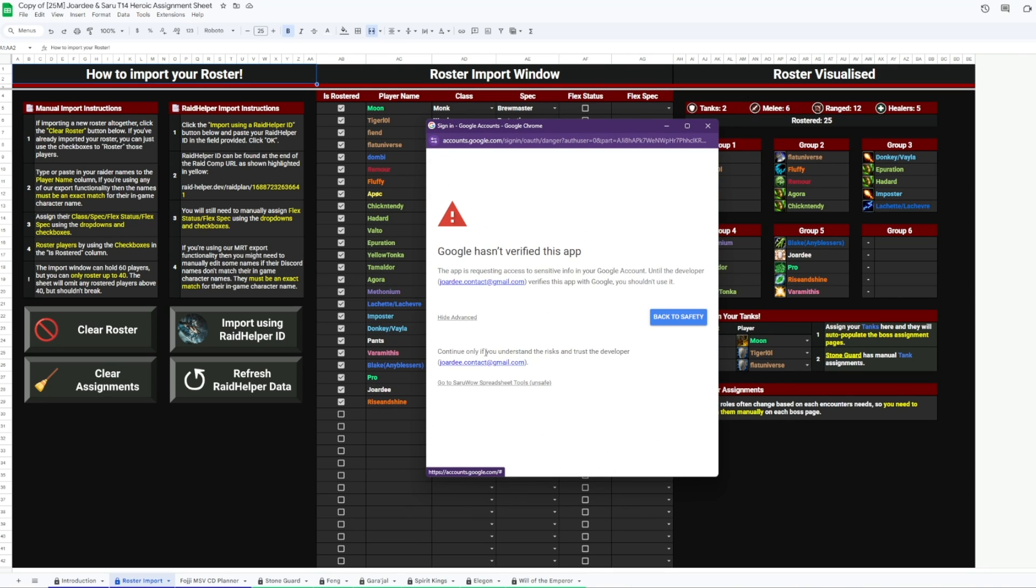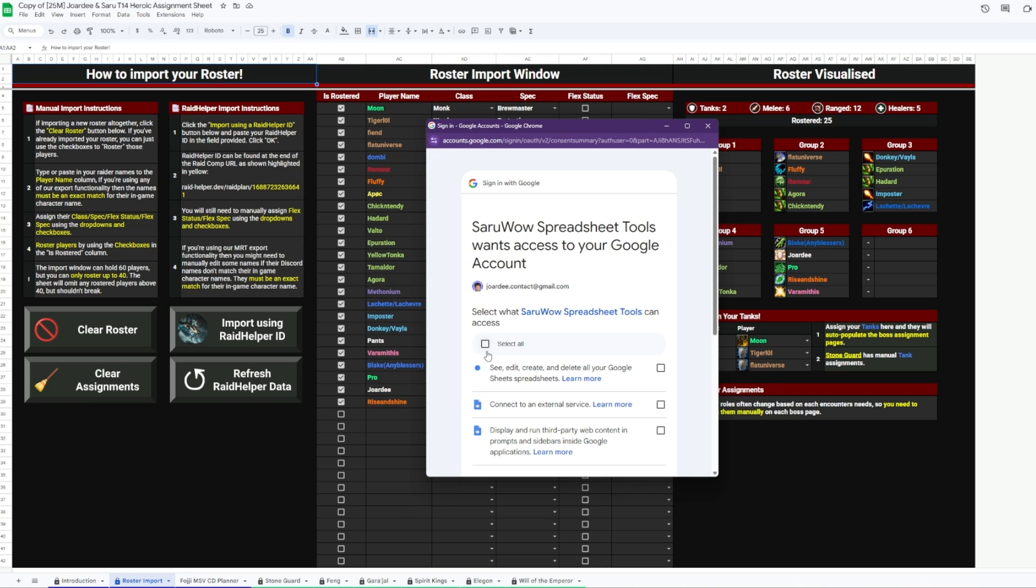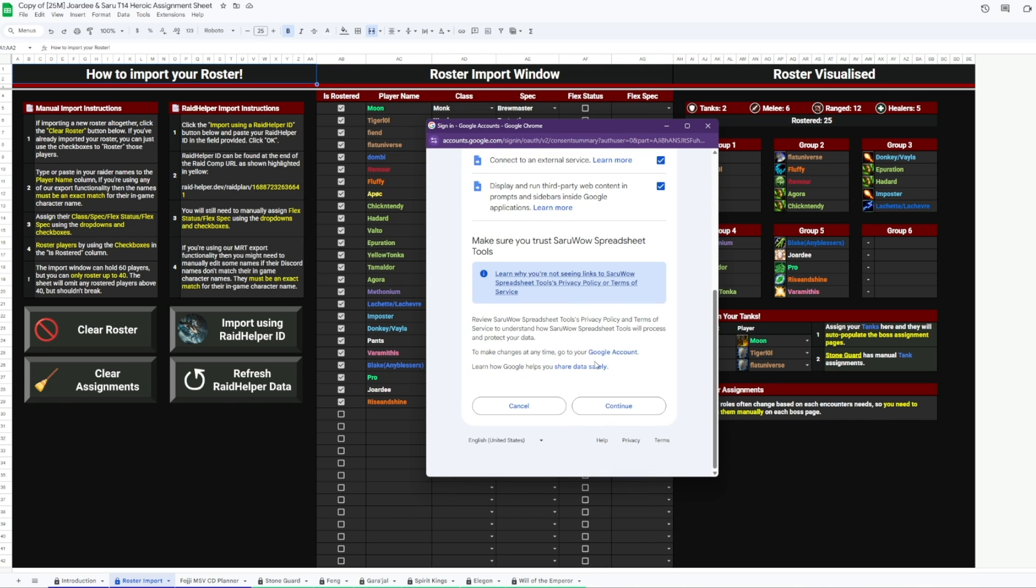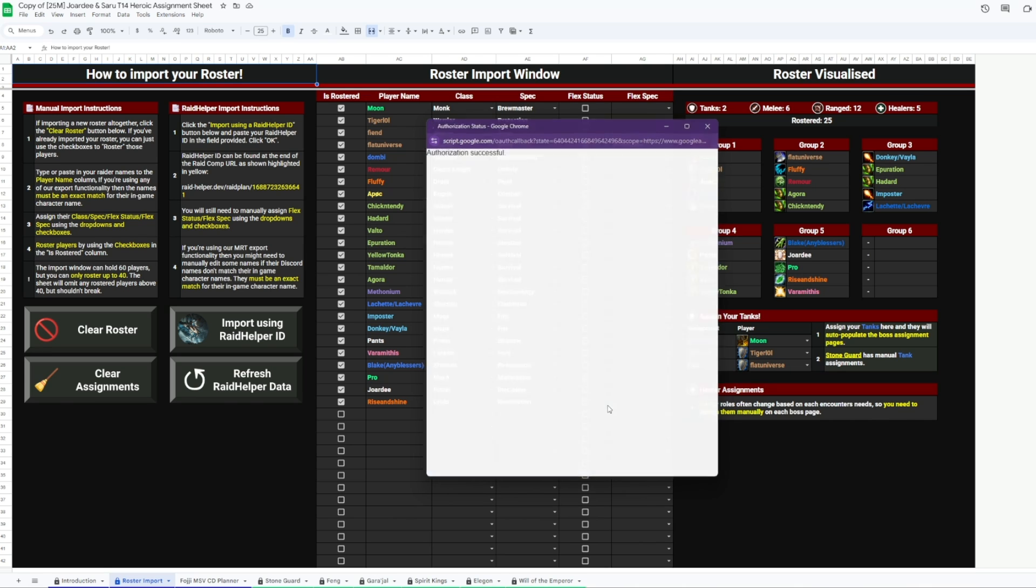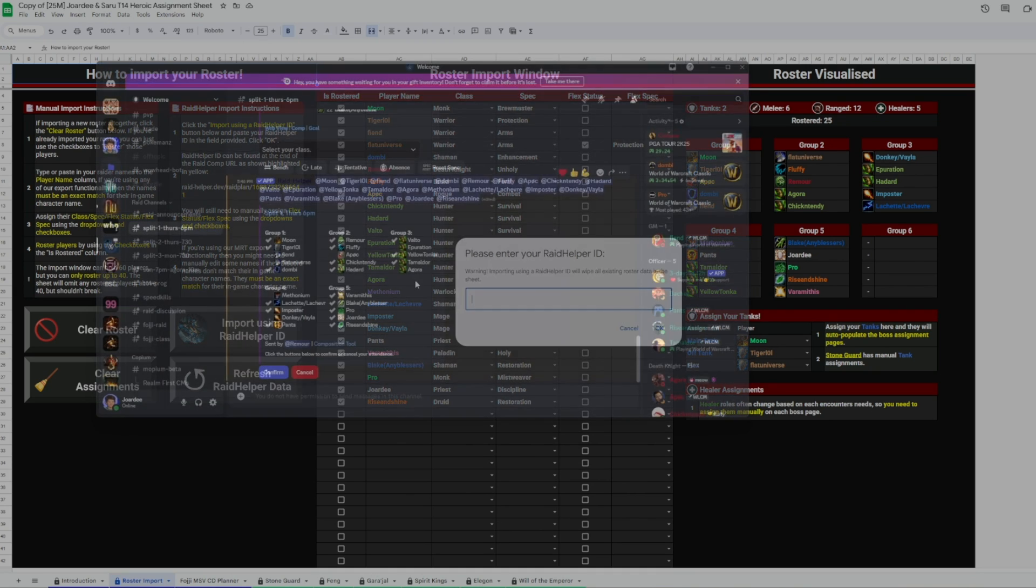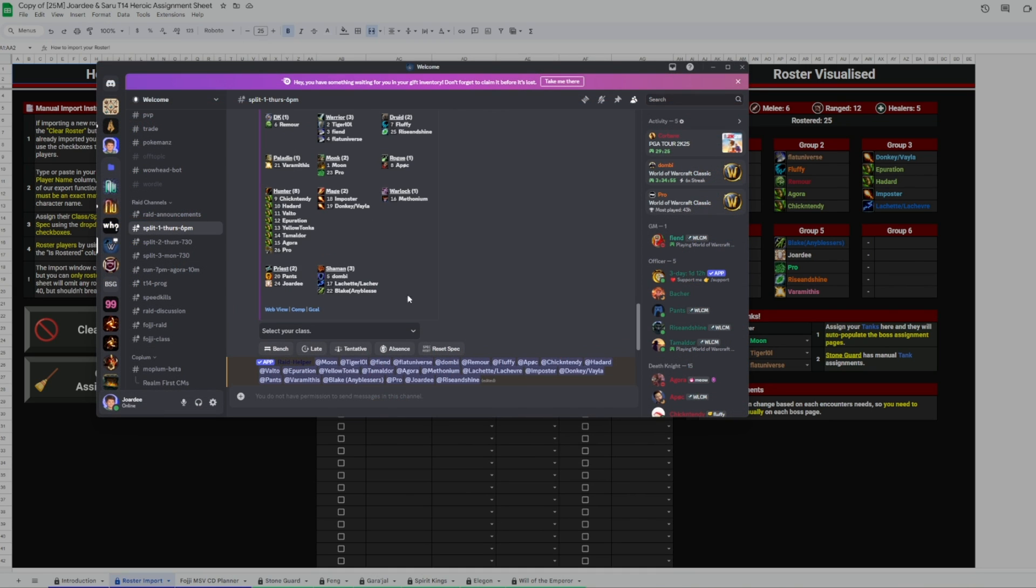Then we'll sign in, hit Advanced, then go to the Saru WoW Spreadsheet Tools link at the bottom. It does say unsafe, I can assure you it's not. Then select all and finally continue.